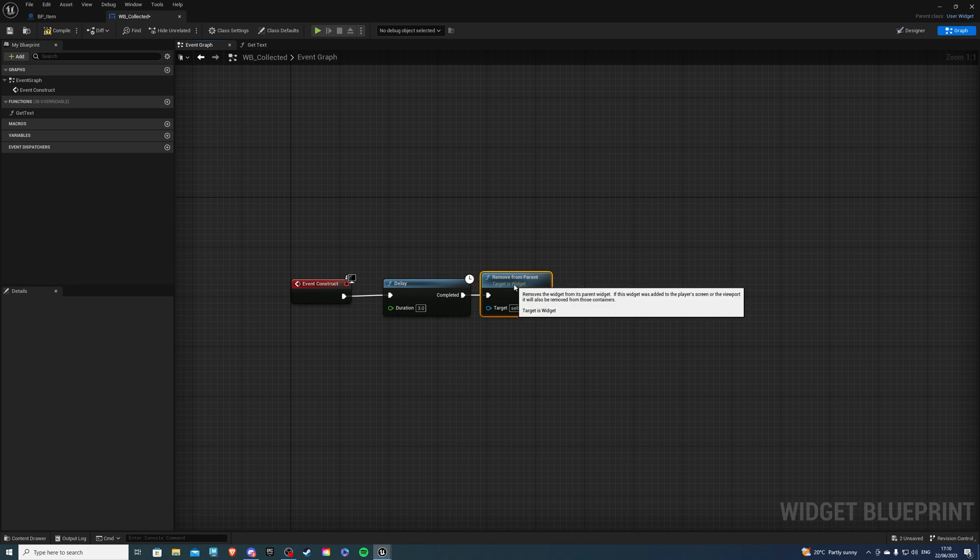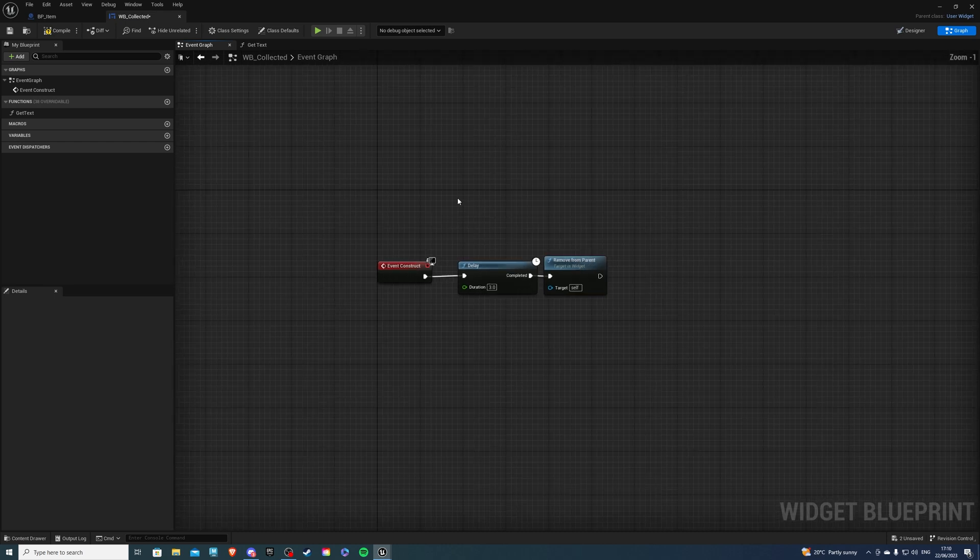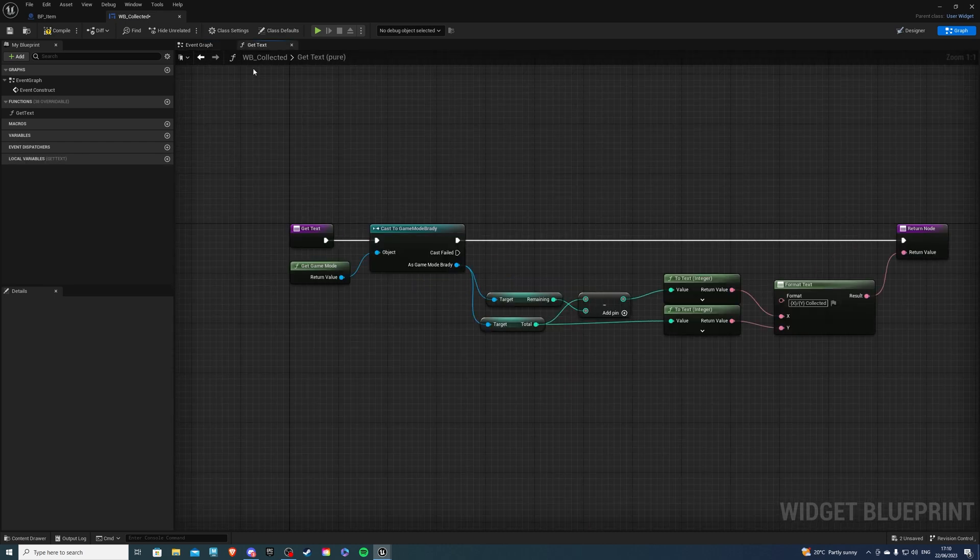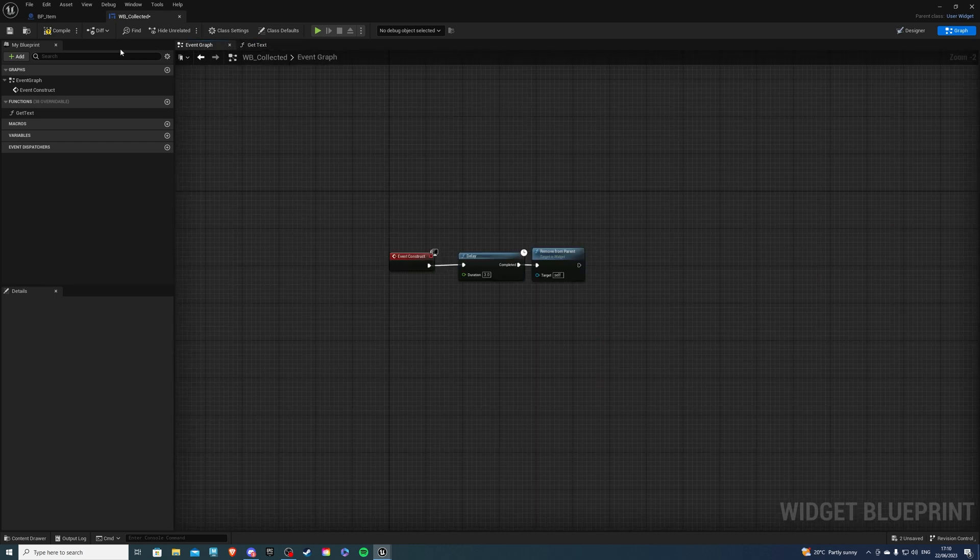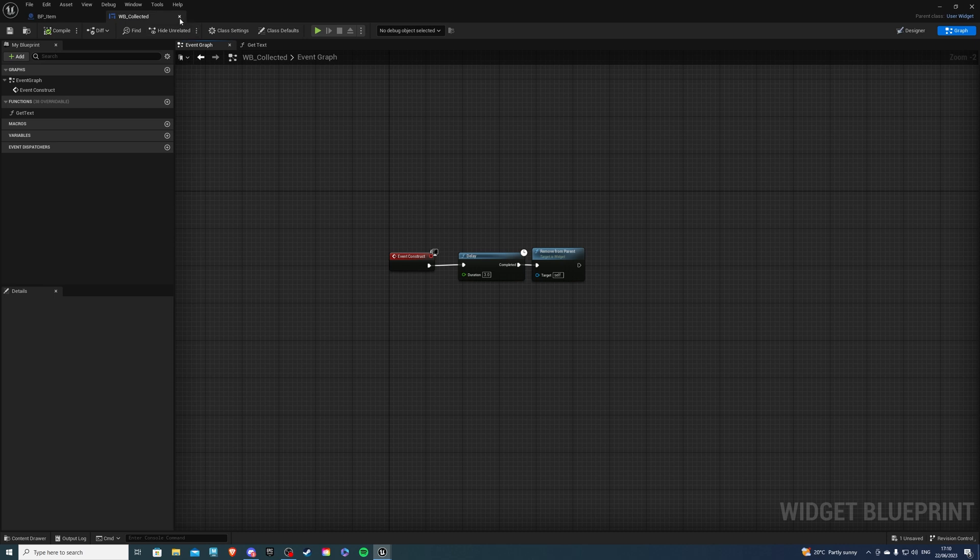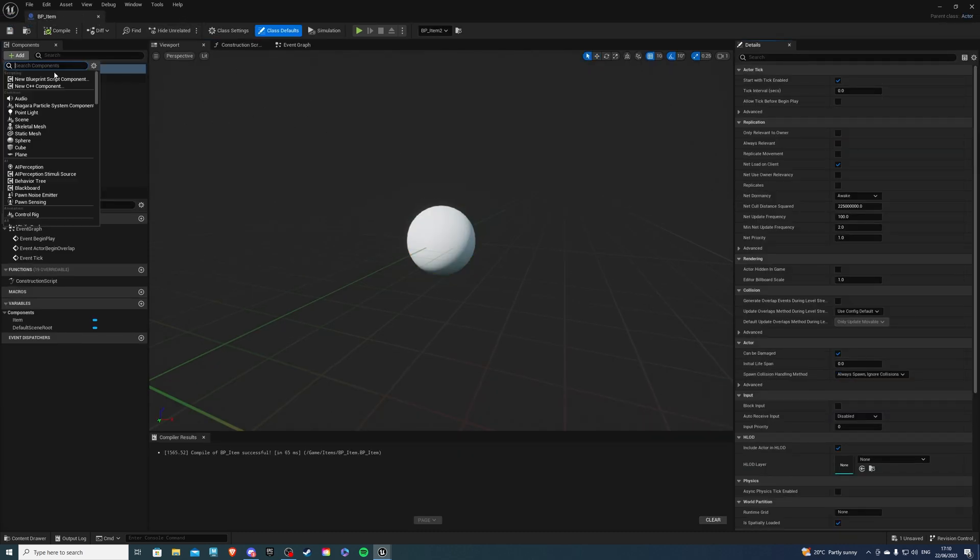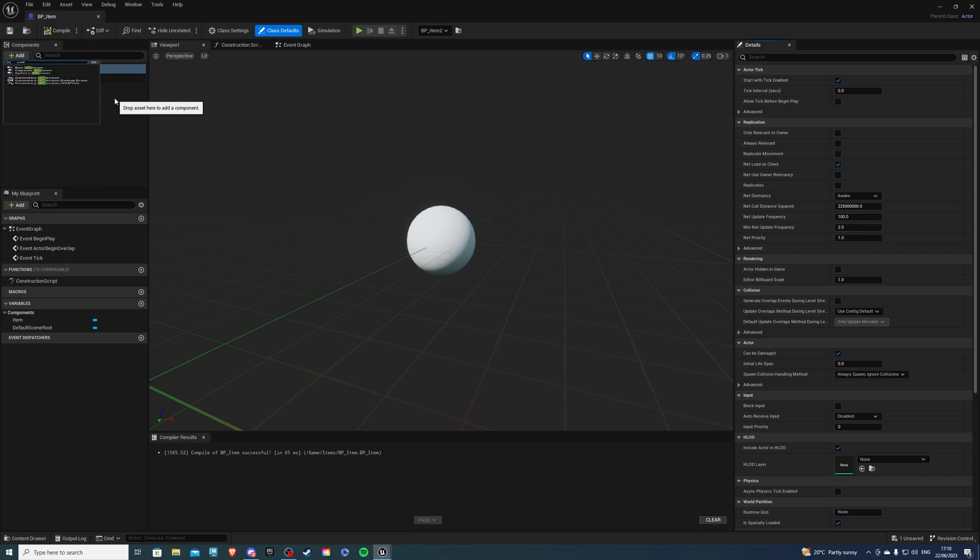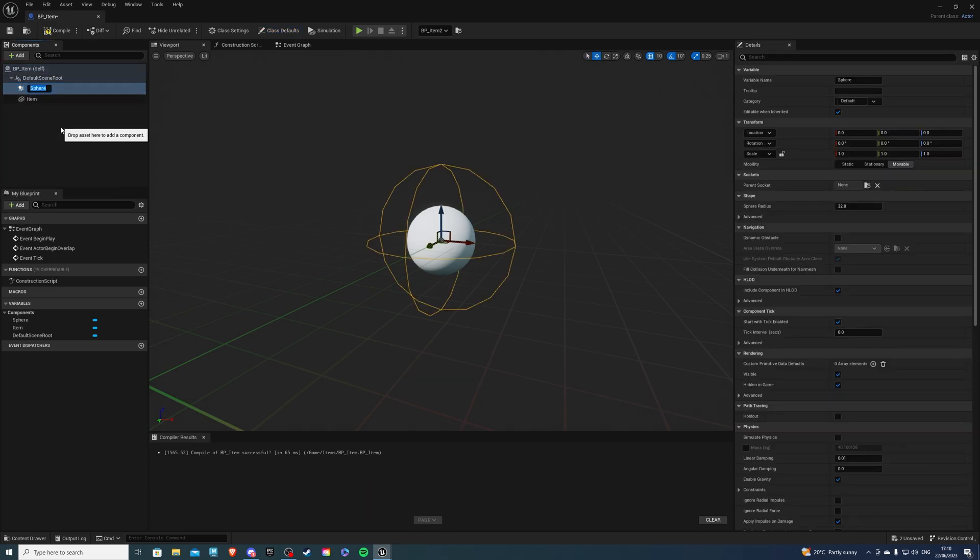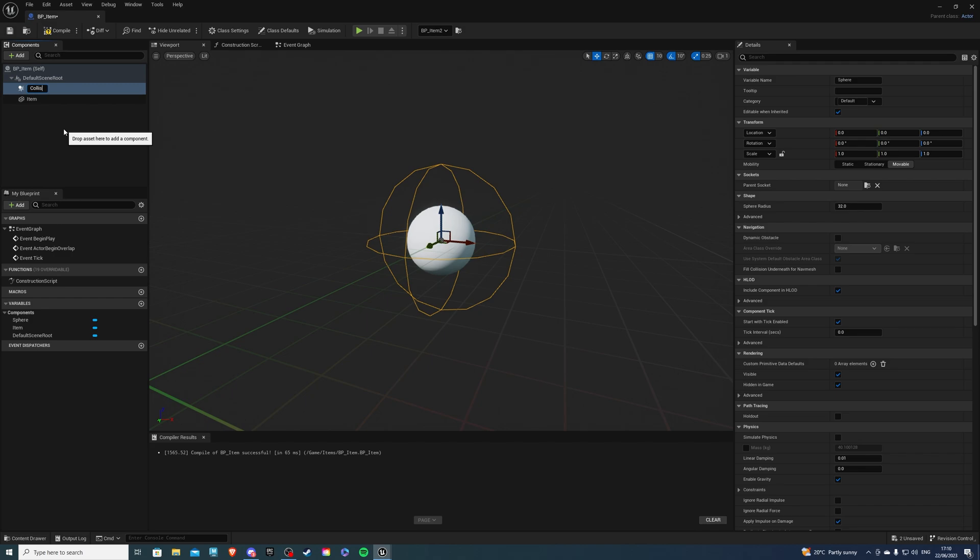And with that said I believe that's all good so compile save and exit then inside of our item select self do add and we want to add a collision and since I'm using a sphere a sphere collision I think will be sensible.